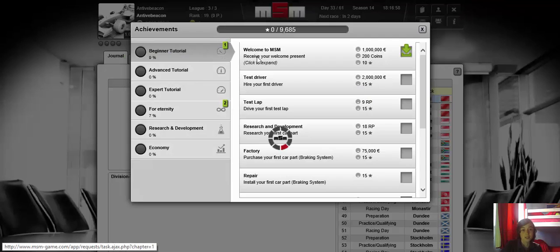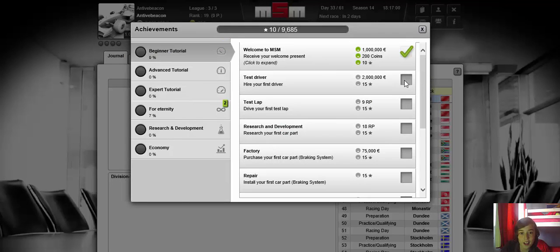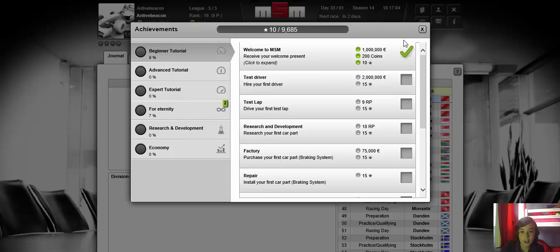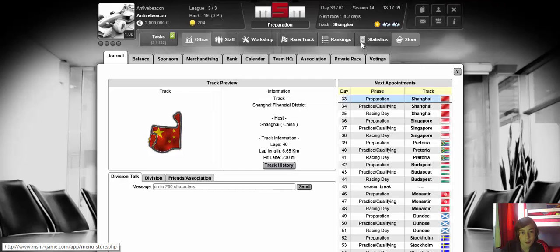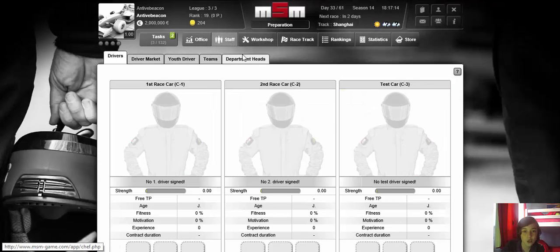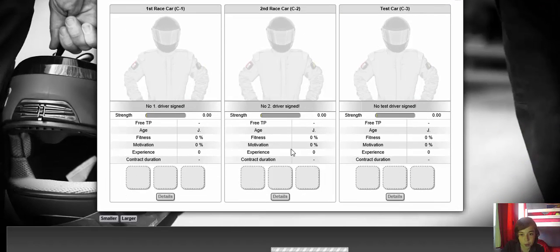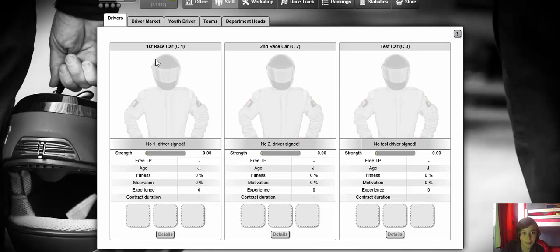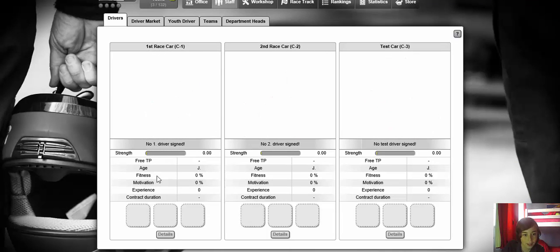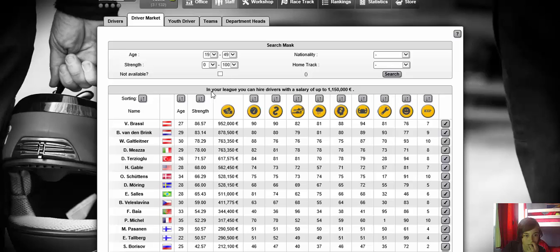Yeah let's take a look at the tasks. Alright welcome to MSM reward, yay we got money, a million euros. Hire your first driver, how do we do that? Under staff and driver market. Where is staff? Next race is in 2 days at Shanghai. Oh we have a test driver. Ok that made me happy for a bit. Driver market, there we go, alright.